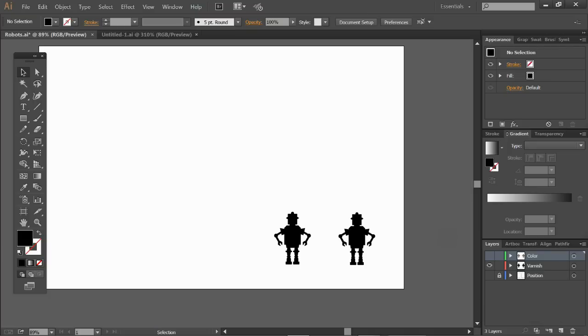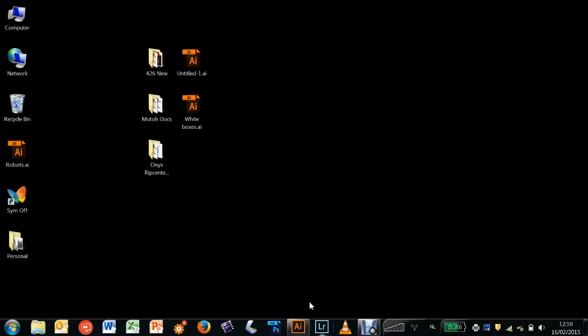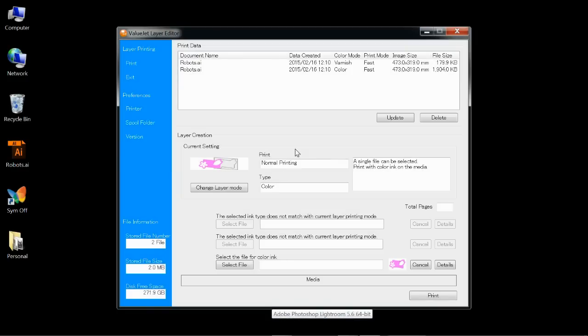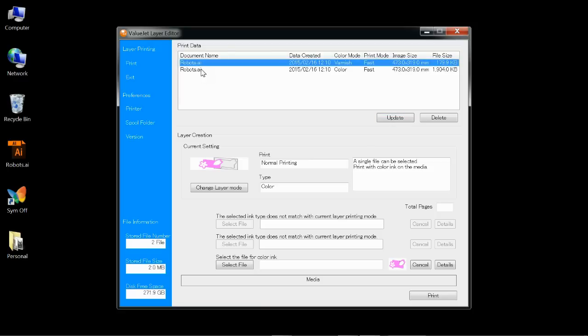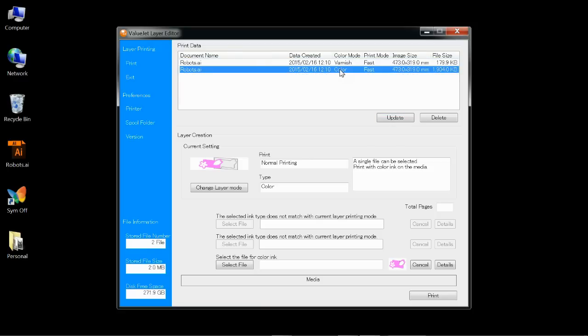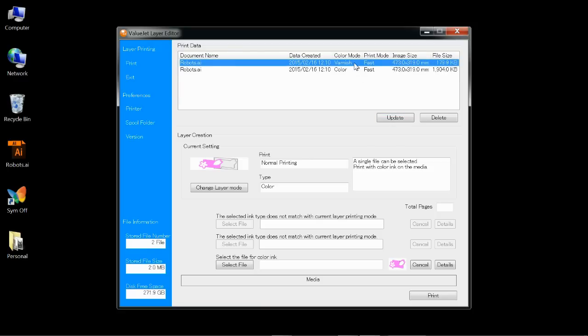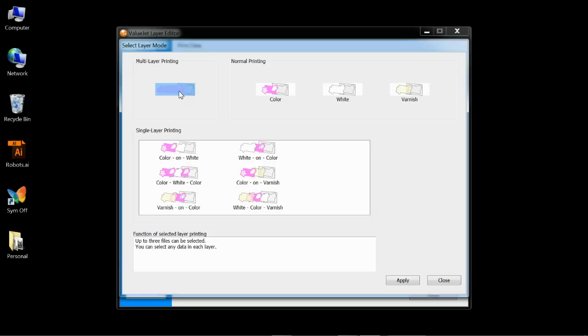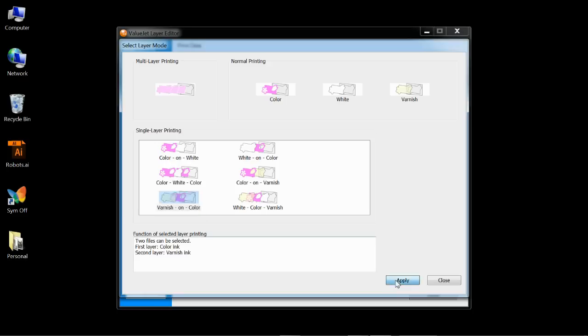So next I can start my layer editor, I don't need the illustrator anymore. I'm starting the Valuejet layer editor and if not already present, in this case they are, you can click the update button. You see that my files have arrived, actually two files. There is one for the color and one for the varnish. This nifty little program is giving me the option to determine in which order these should be printed. One click on the change layer mode.